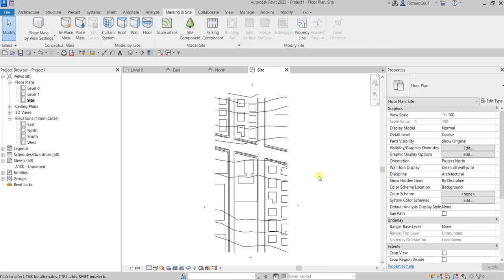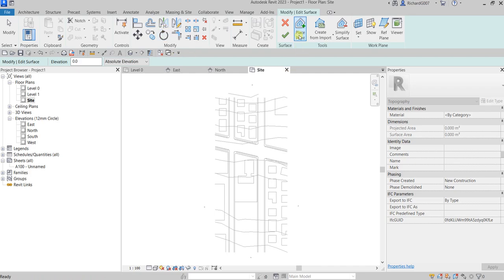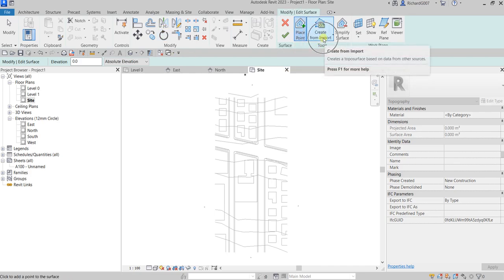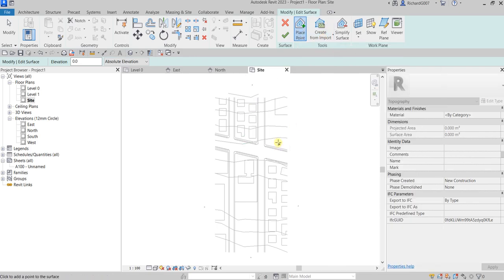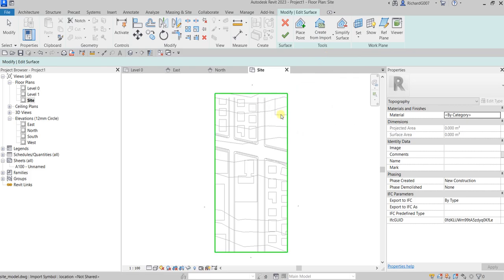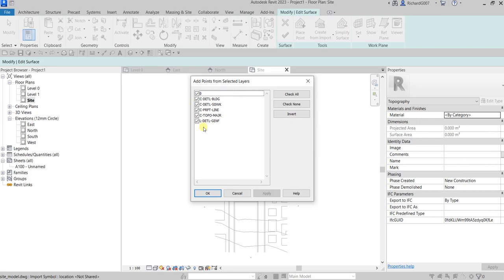On the Site Plan, topography is turned on by default, so clicking Toposurface gives no warning. Instead of placing points manually, use 'Create from Import' — select Import Instance, then click your linked CAD file. A dialog shows all the AutoCAD layers. Click 'Check None' to deselect all, then select only the layer 'C-TOPO-MAJOR', and click OK.